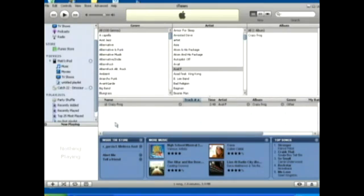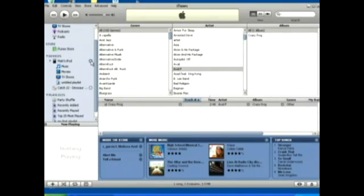When you're done transferring files, you're going to want to click this button to the right of your iPod, and that's going to eject your iPod, and you can safely remove it. I hope you've learned a lot today about iTunes, and happy downloading.